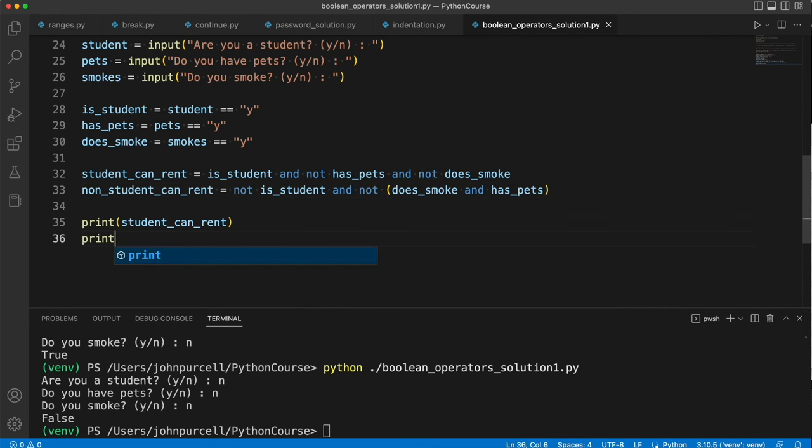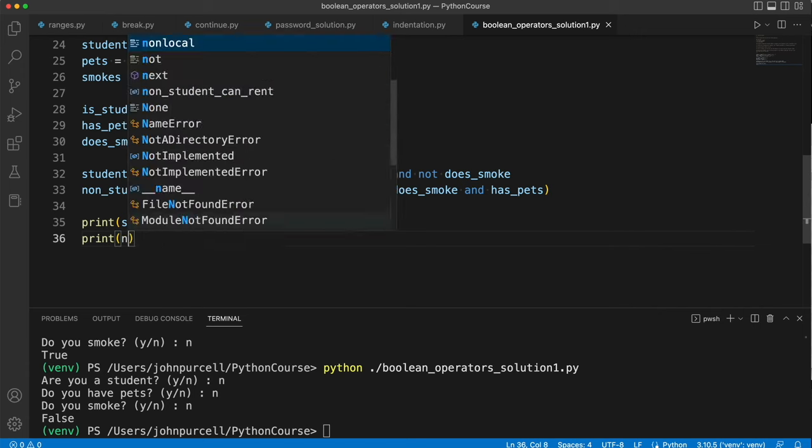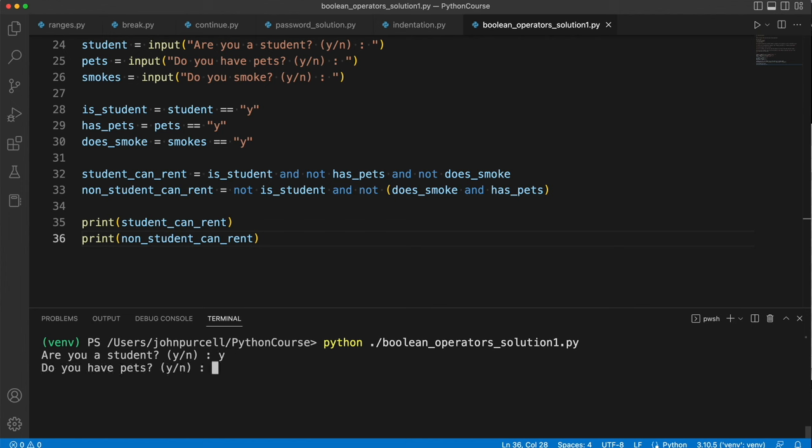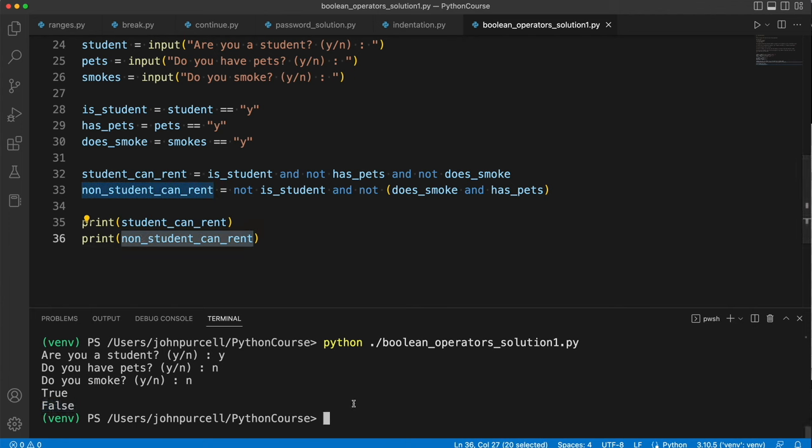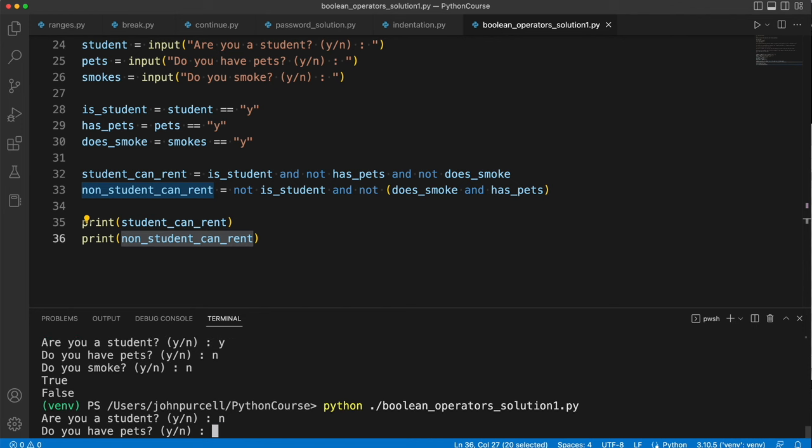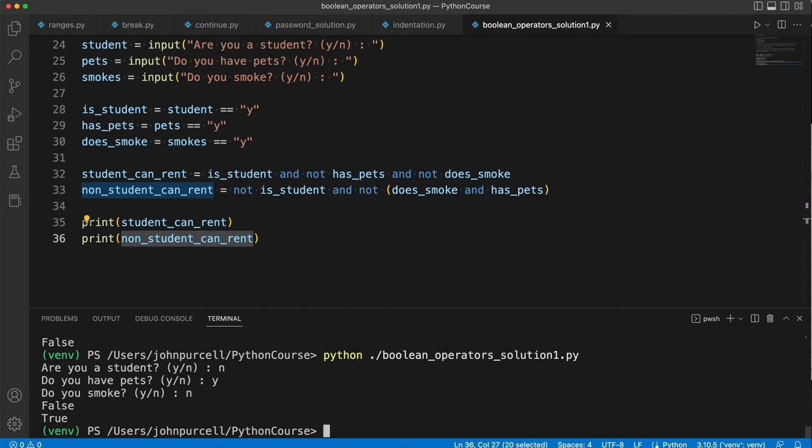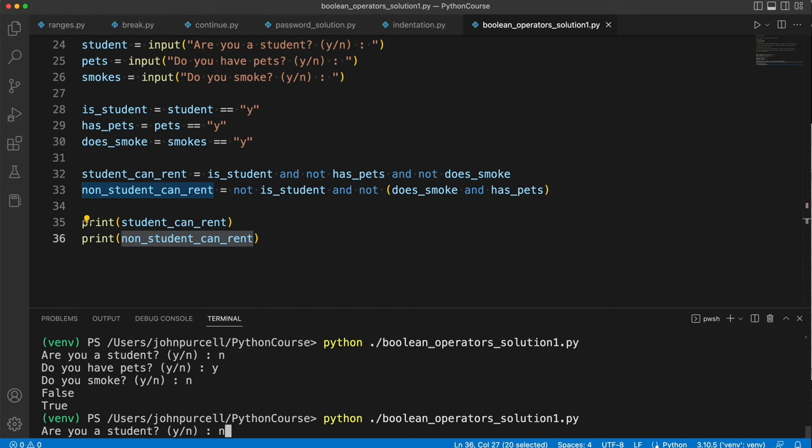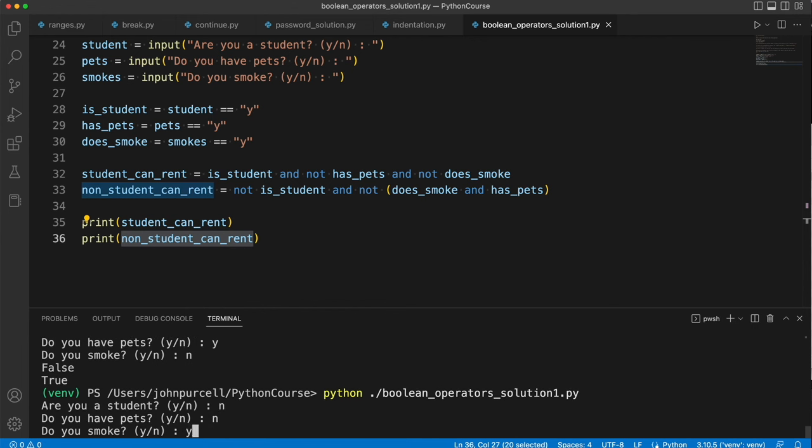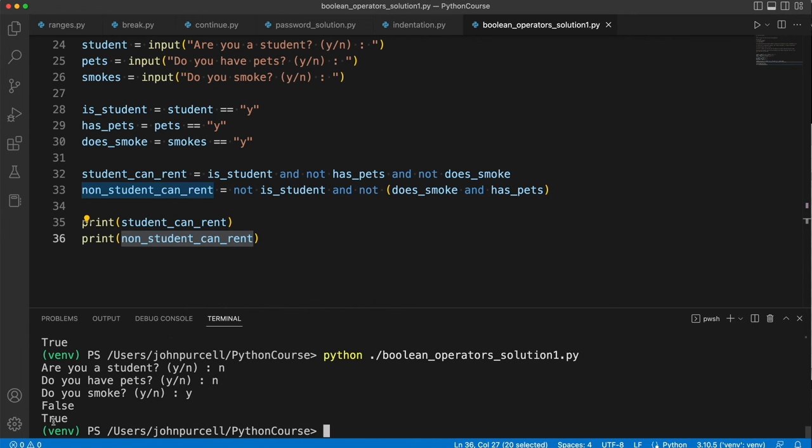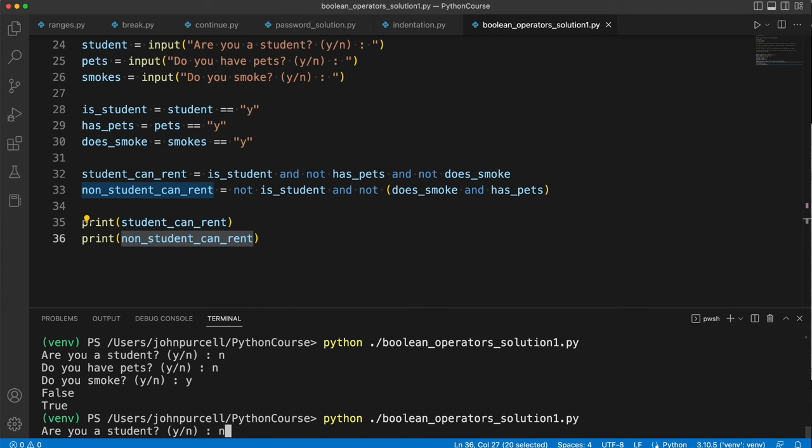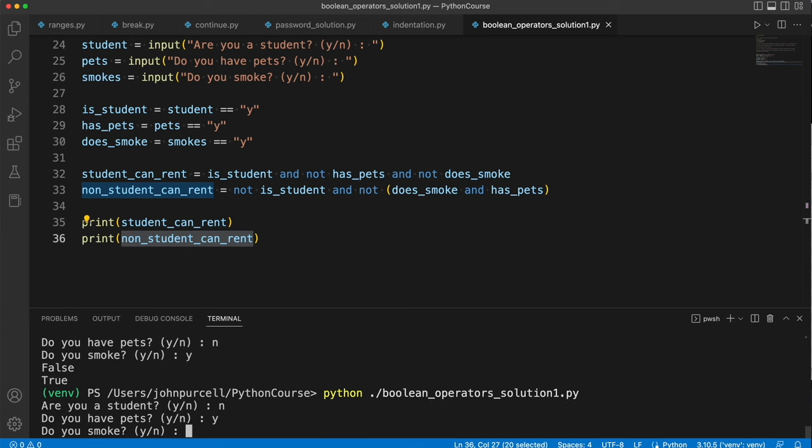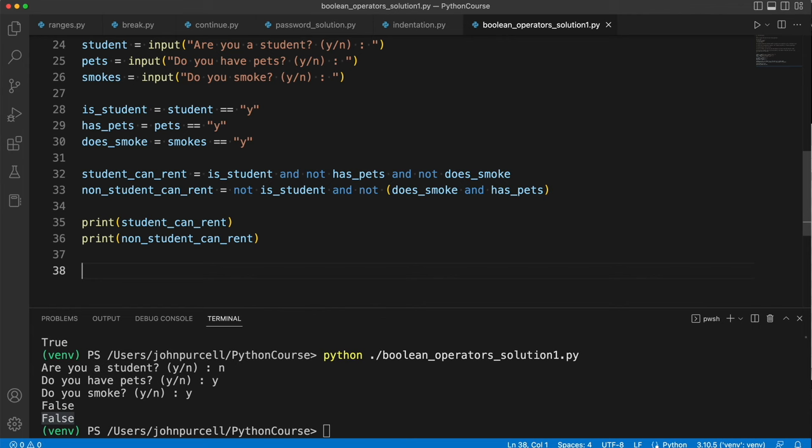So let's say print non_student_can_rent. So now let's run this and try it out and see if this bit works. So if I say I am not a student - let's say I am a student to start with. I am a student and I don't have pets and I don't smoke. The second bit should be false because this is only for non-students. Let's try it again and say I'm not a student. Do you have pets? Yes. Do you smoke? No. True. I'm allowed to rent. Are you a student? No. Do you have pets? No. Do you smoke? Yes. Then I'm allowed to rent. But if I say I'm a non-student and I have pets and I also smoke, I'm not allowed to rent. So I think the second bit works.